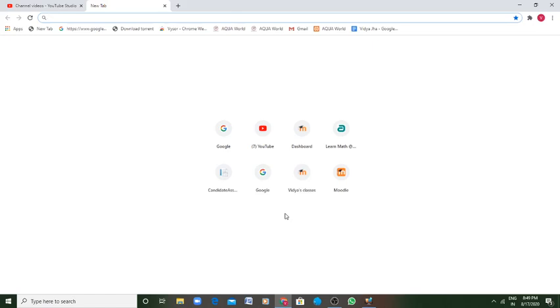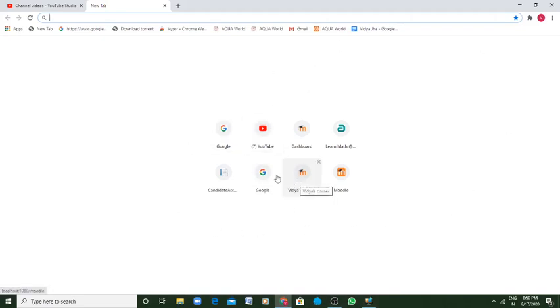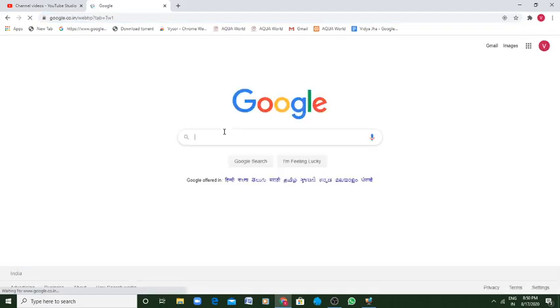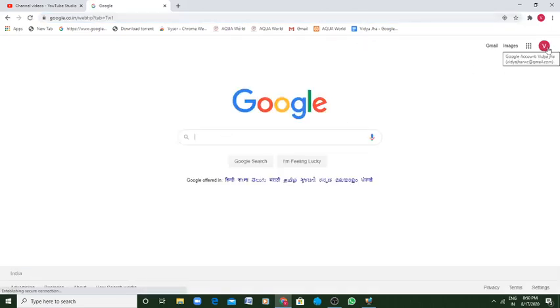To start with Google Classroom, the first and foremost important thing is you need to open your Google account. When you open your Google account, you need to sign in.